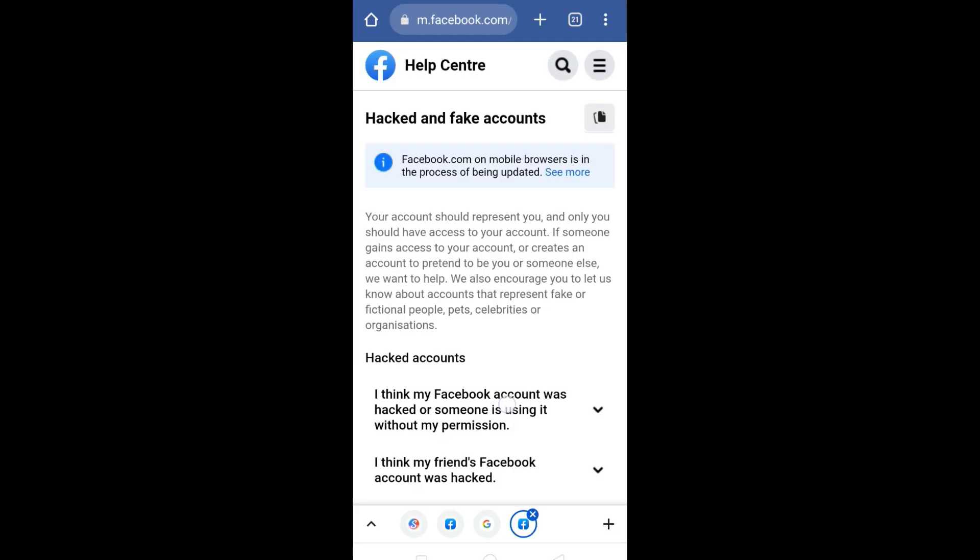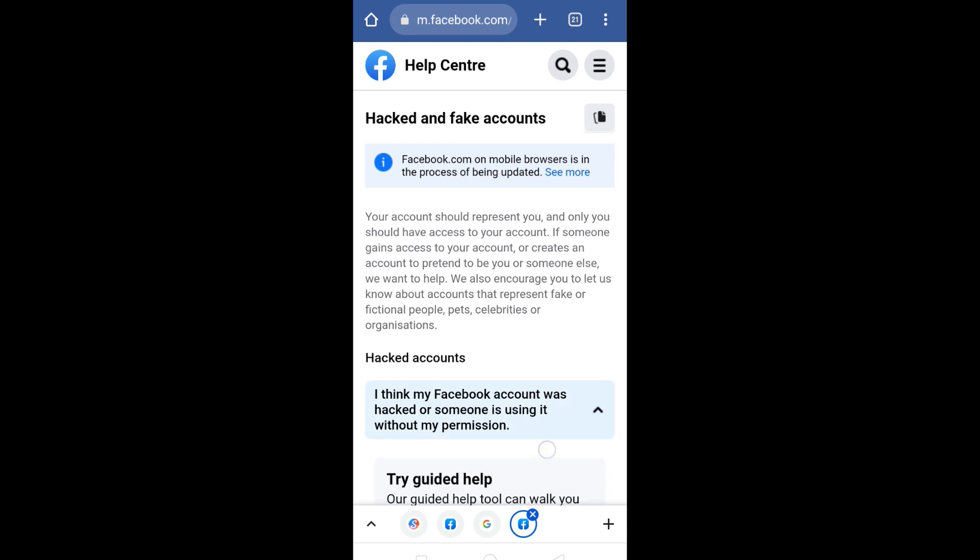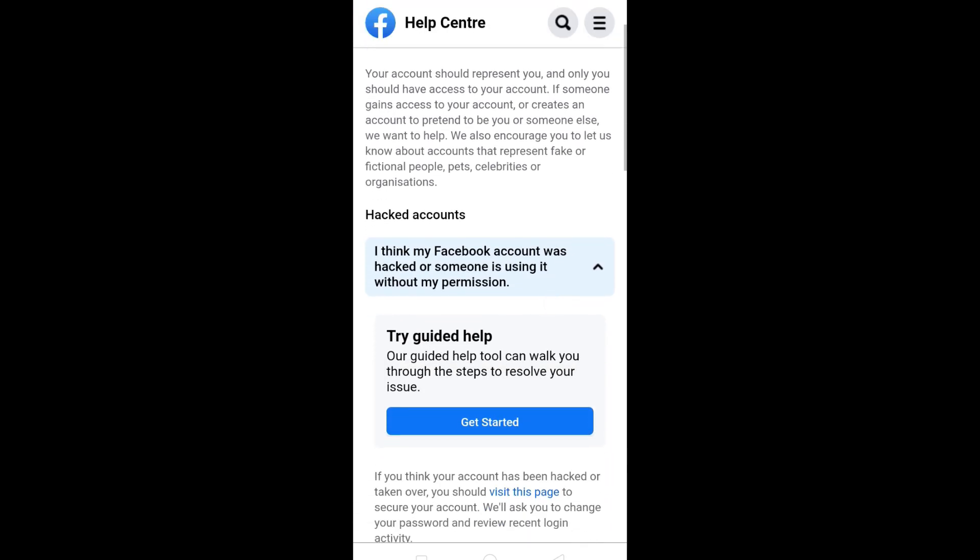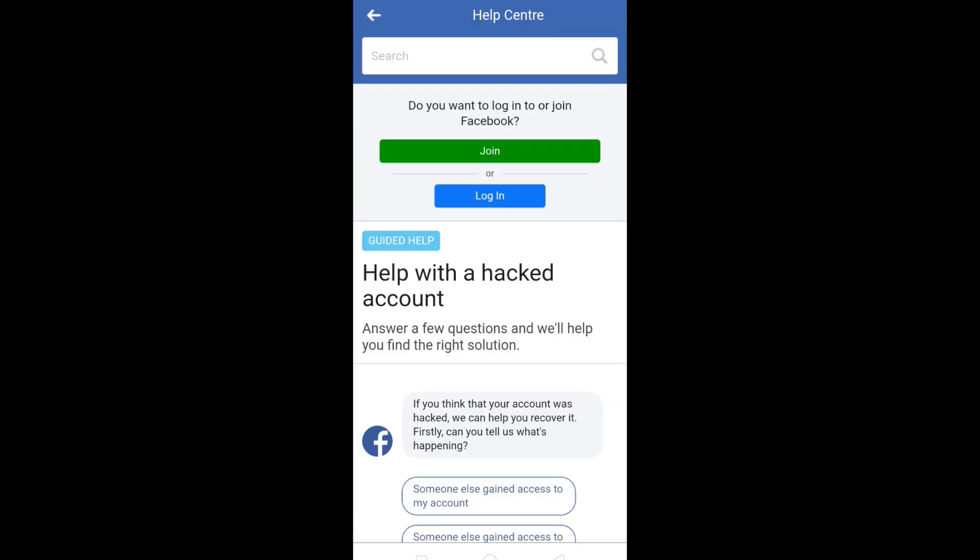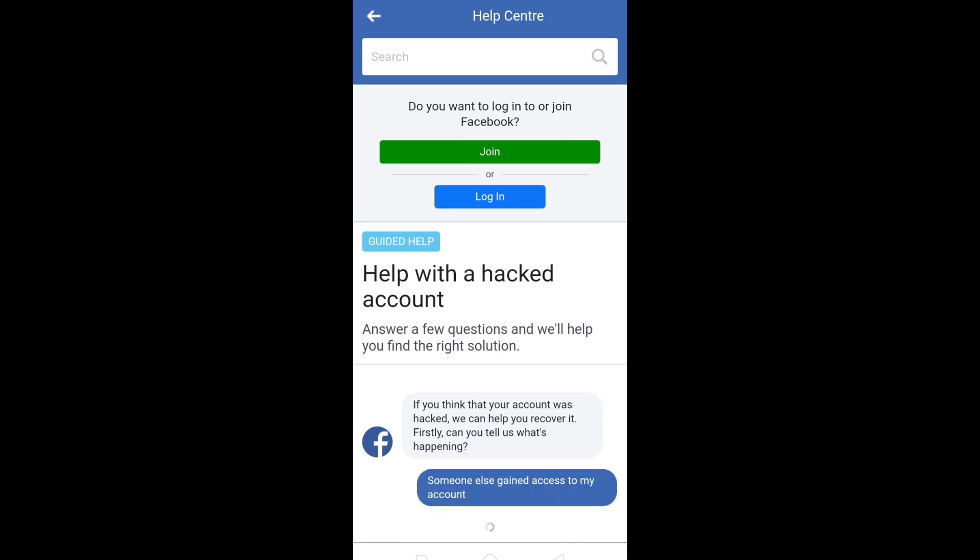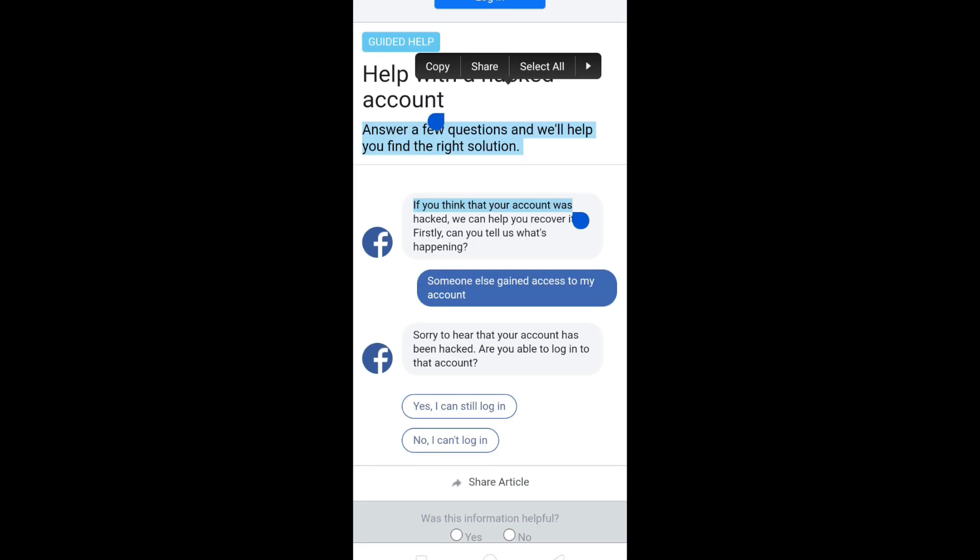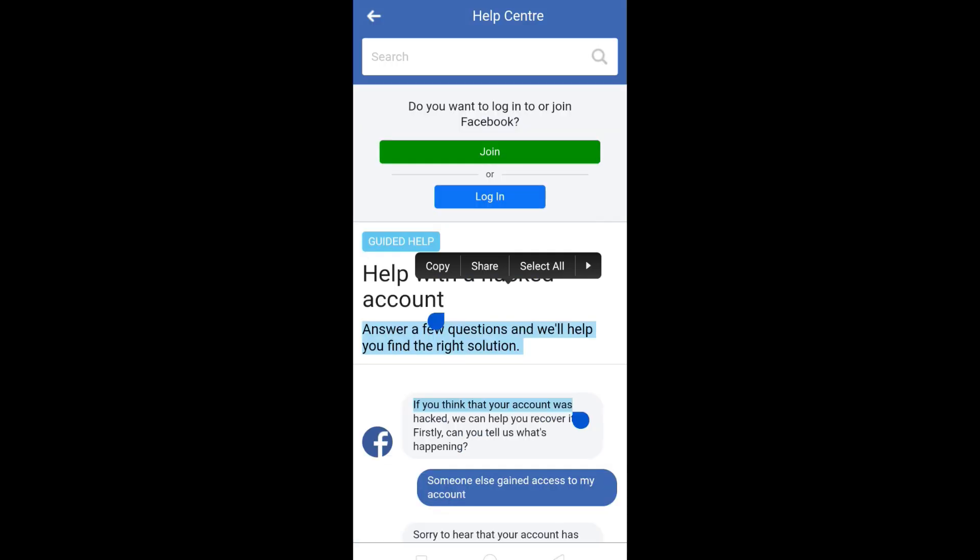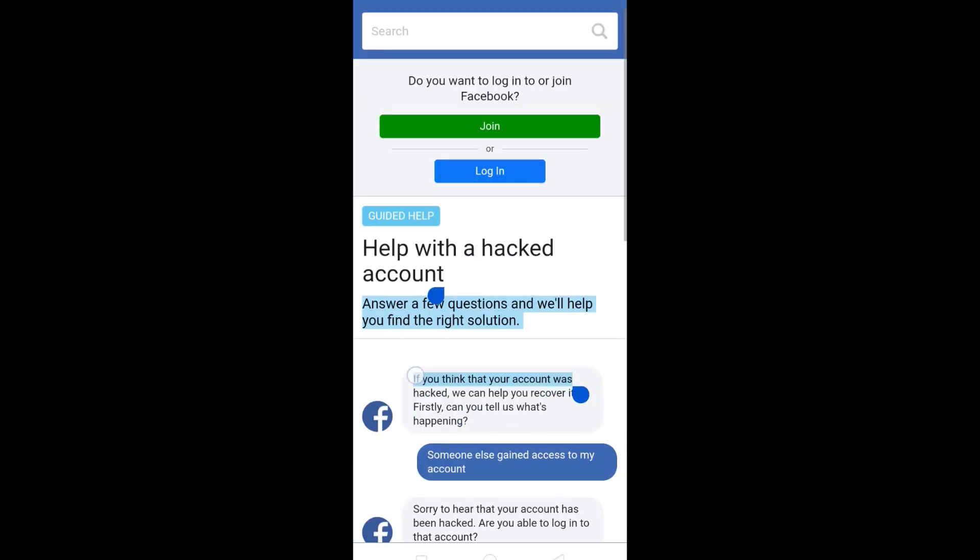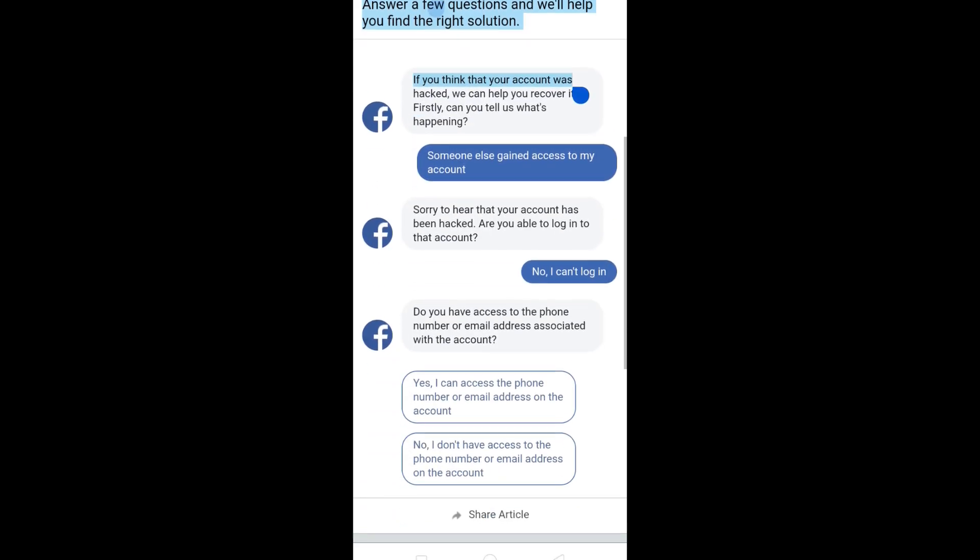Scroll down and click on 'Get Started.' Select 'Someone else gained access to my account.' Select 'No, I can't login,' and then select 'No, I don't have access to the phone number or email address on this account.'